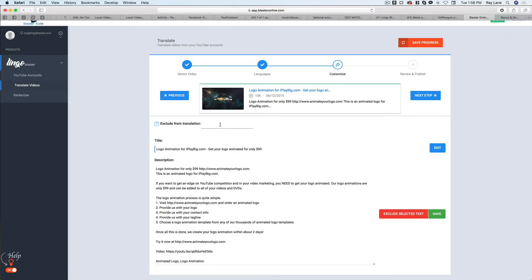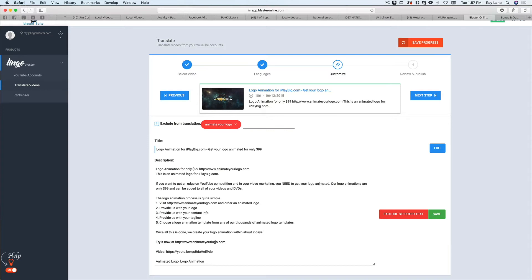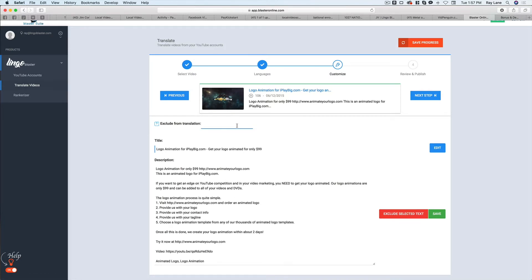So if I was to put that in here, animate your logo. Okay. You can see here that it puts this in a red box here. Now, the thing is, there isn't, it's not actually mentioned in here, except for in the actual URL, which is not going to be translated anyway. So we don't have to worry about that with this.